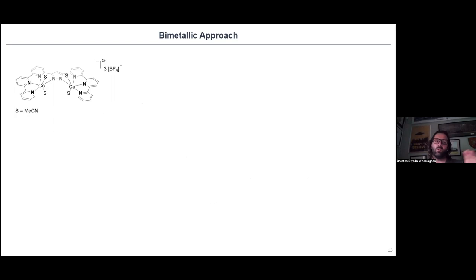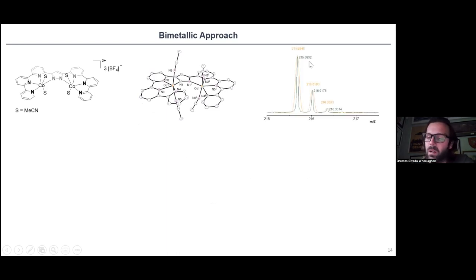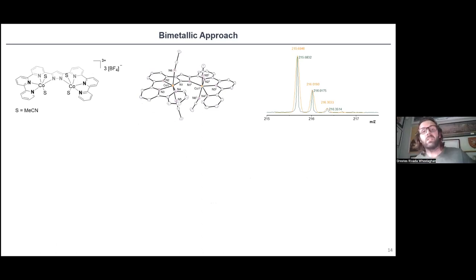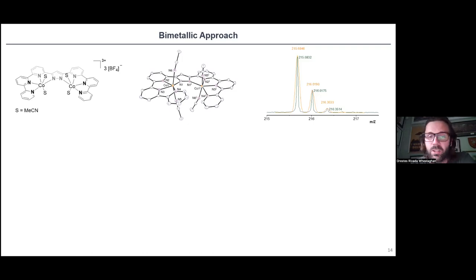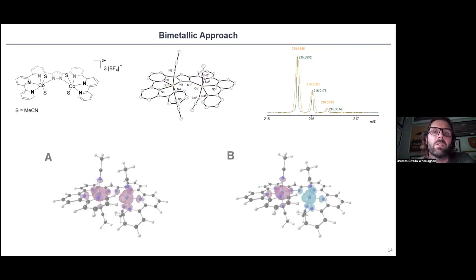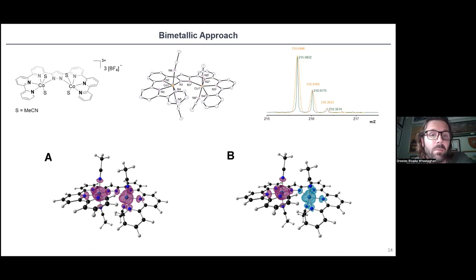We characterized the bimetallic system: X-ray structures in the solid state from pure crystals, mass spectrometry in solution. Because the compound is paramagnetic, we studied the magnetic moment in solution and observed it is slightly smaller than those observed for high-spin cobalt(II) octahedral complexes. Through computational studies with colleagues in Seville, we found that some level of antiferromagnetic coupling could be involved in the reduction of the magnetic moment in solution.